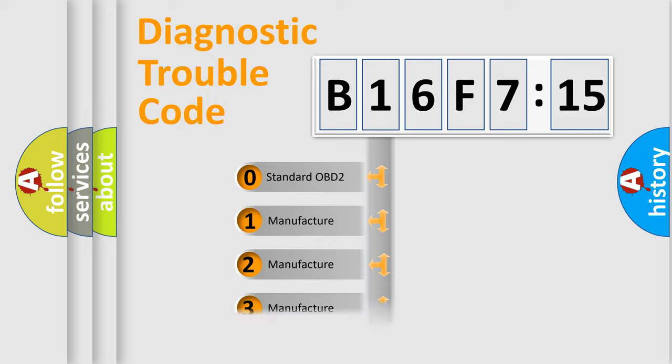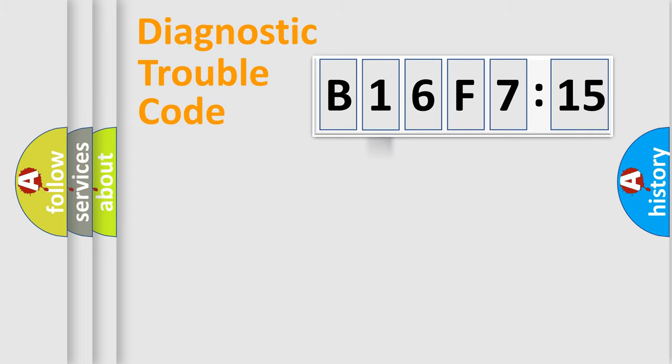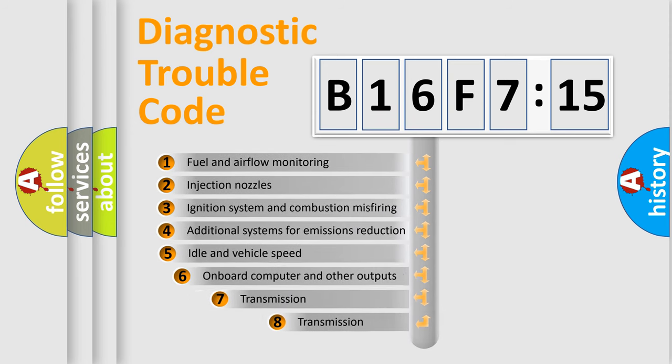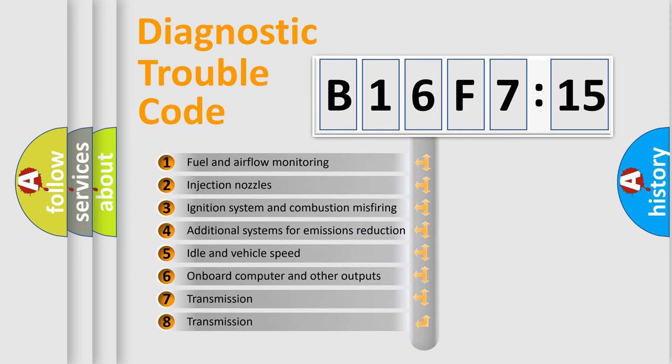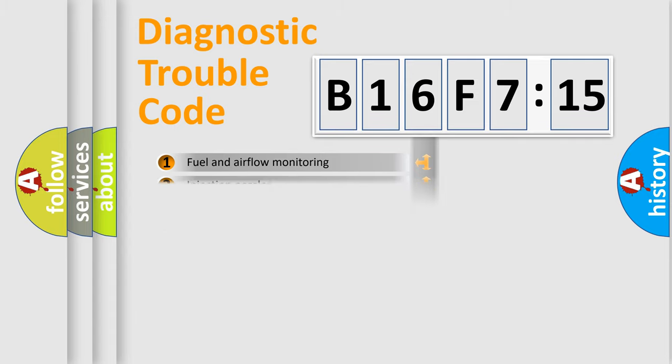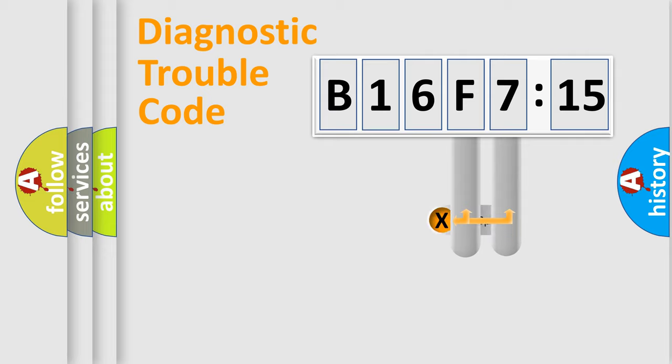Only the last two characters define the specific fault of the group. The add-on to the error code serves to specify the status in more detail, for example, a short to ground. Let's not forget that such a division is valid only if the second character code is expressed by the number zero.